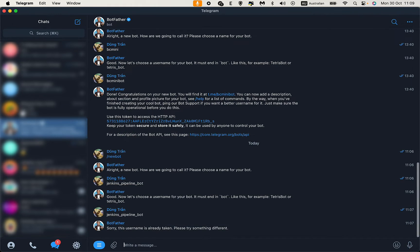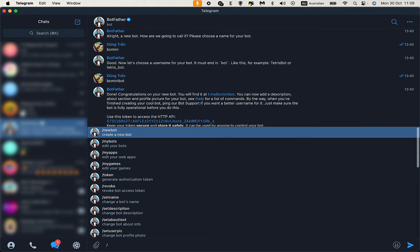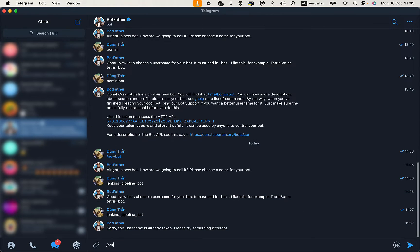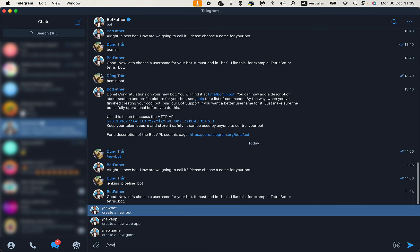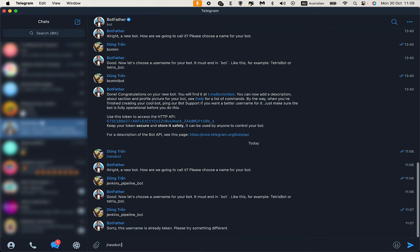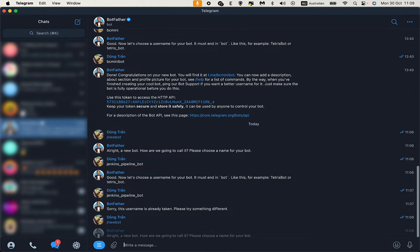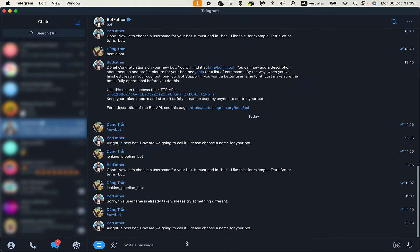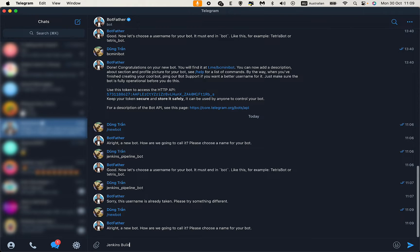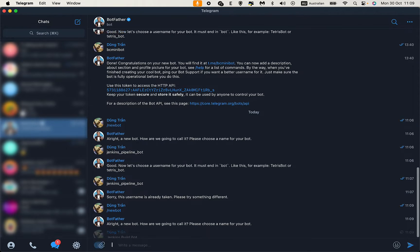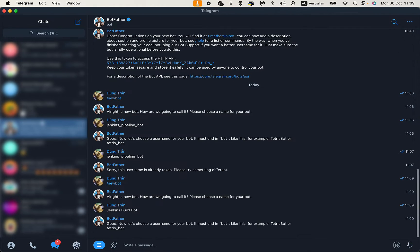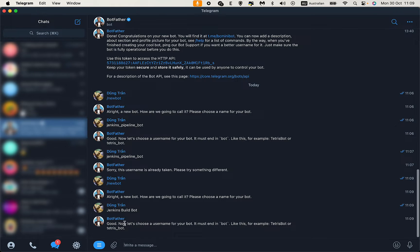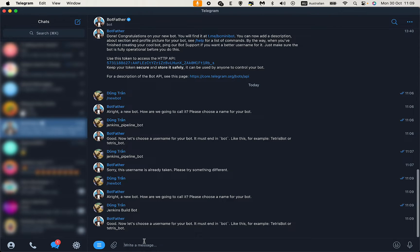Type /newbot, and then give it a name. It can be any name, so I'll call it Jenkins New Bot. Now that it has a name, you can give it a username.